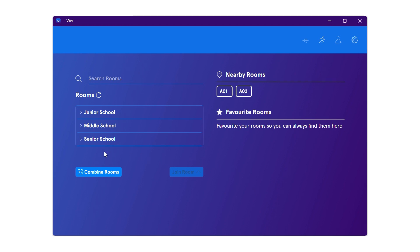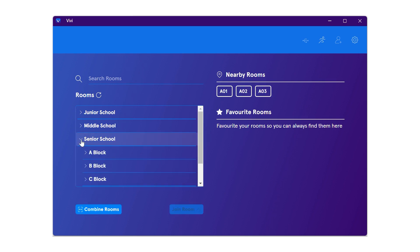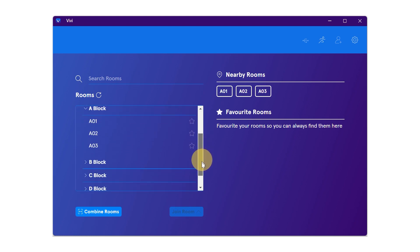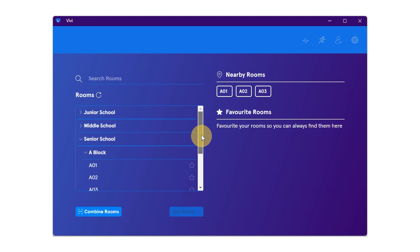Use the dropdown arrow to expand the location options, then locate your classroom by scrolling through the options. You can select the classroom and then double click or select join.